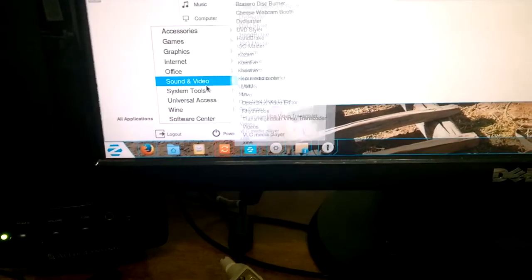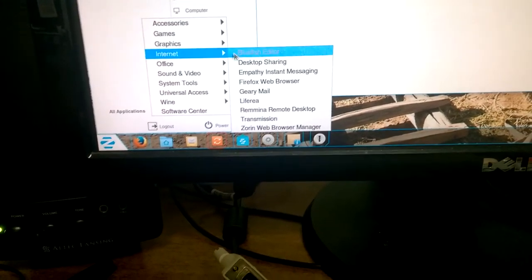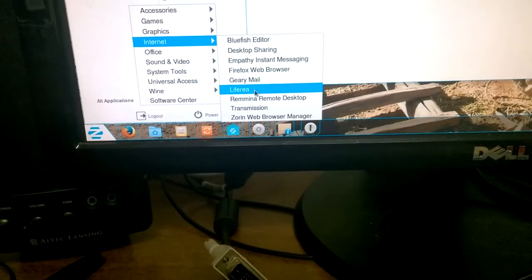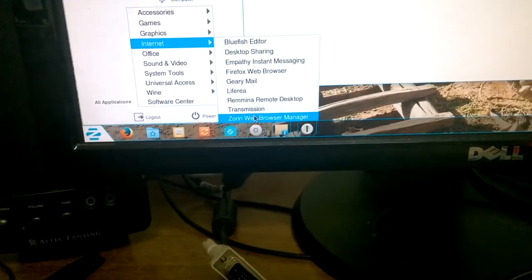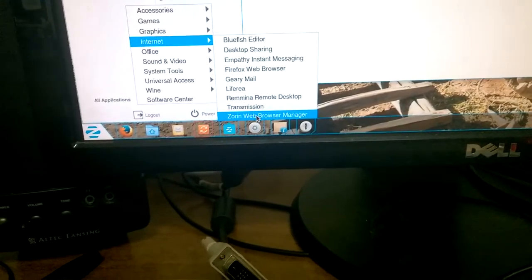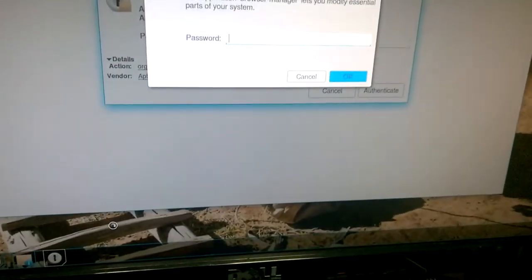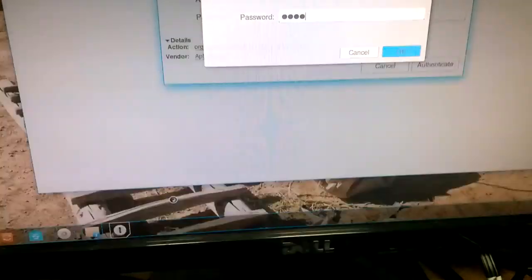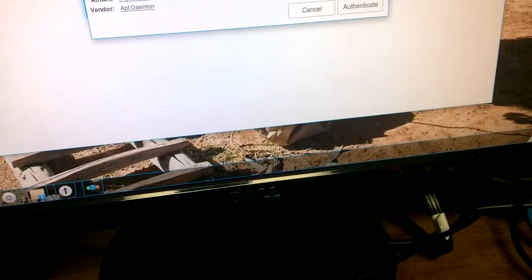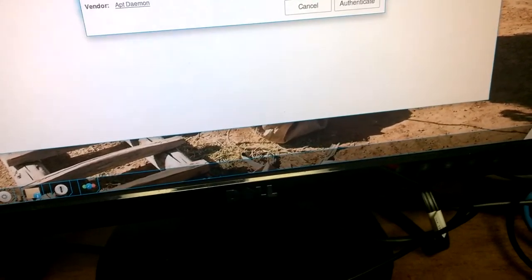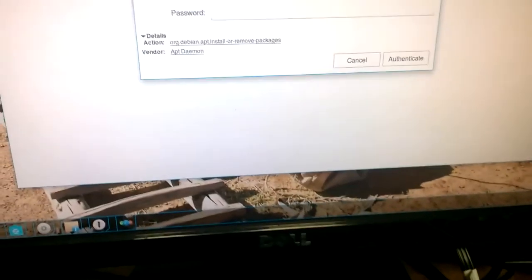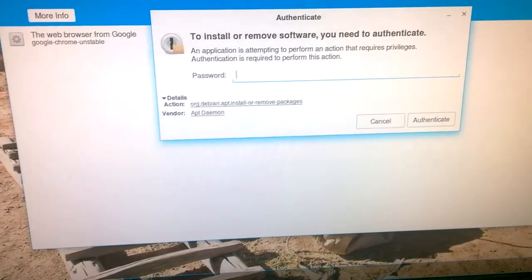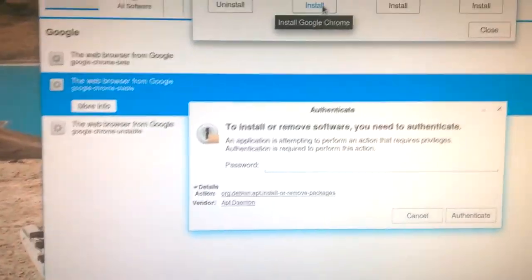Internet, maybe? I got Firefox. Zorin Web Browser. Oh, here's a Zorin Web Browser Manager. Maybe that's what I gotta look for. Yes. I can install this guy, and this guy, and this guy. I'm gonna install this guy. Google Chrome.